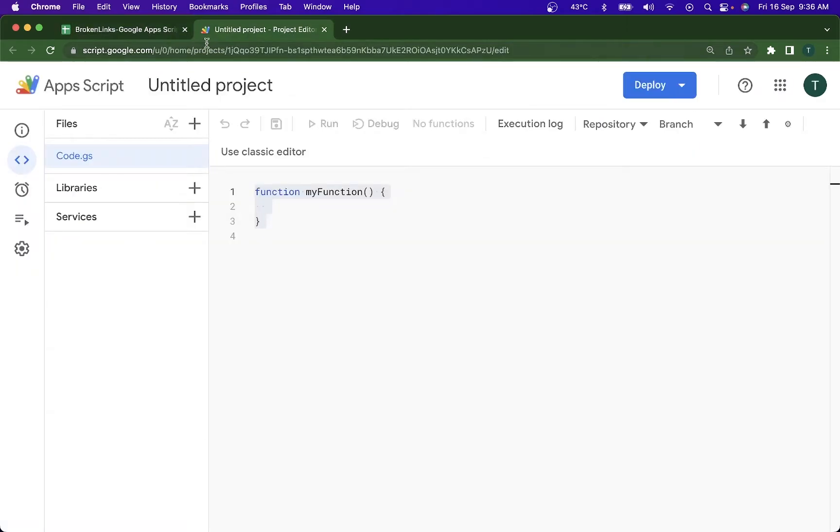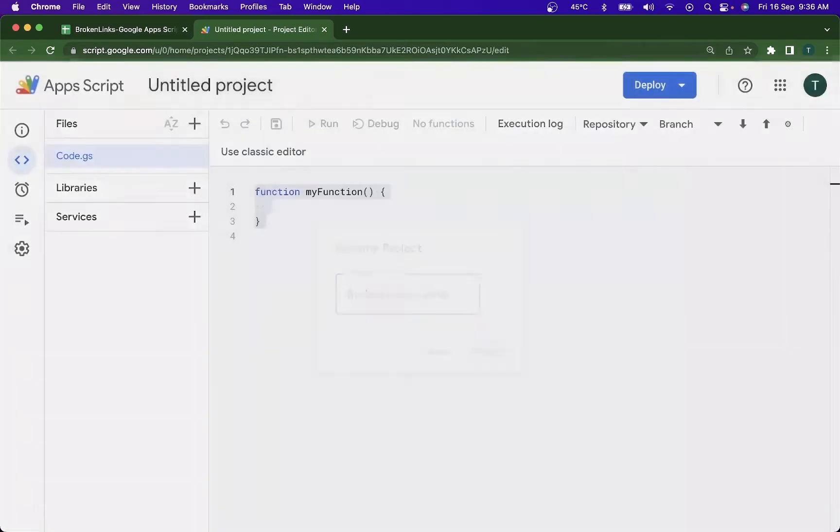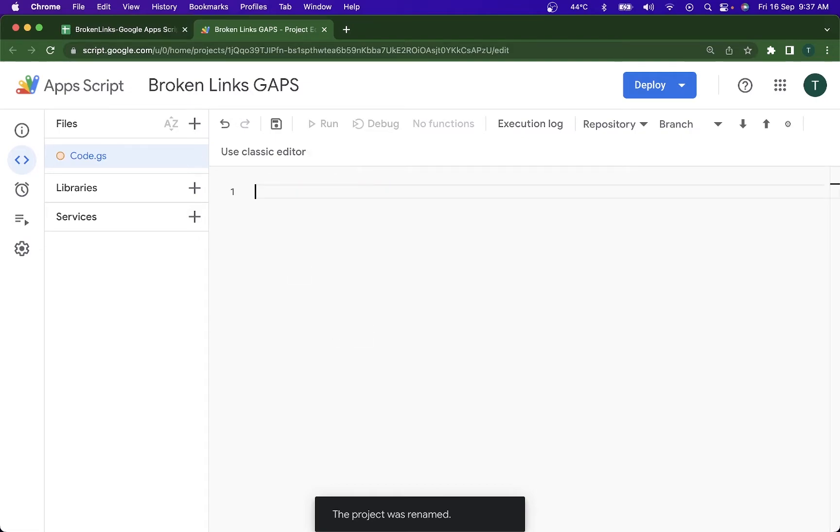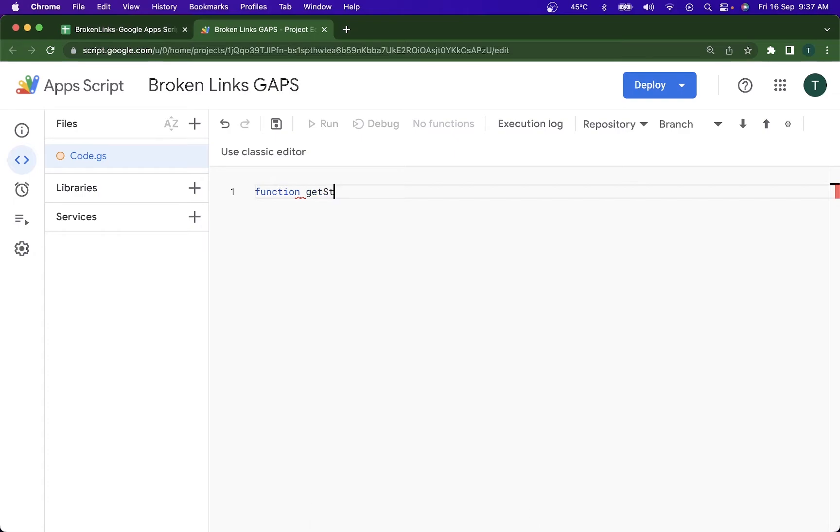I've already had it open. I'm just going to save the project to Broken Links GAPS. It's Google Apps Script and I'm going to open up, I'm just going to clear this out. I'm going to write in my new function here and I'm going to be doing it as getStatus.